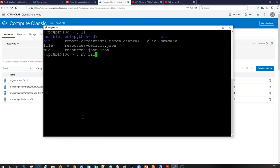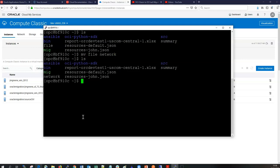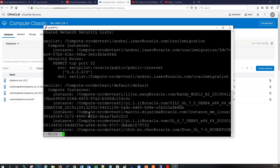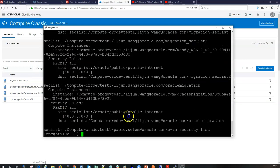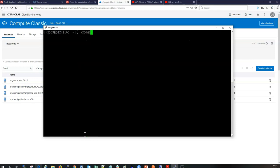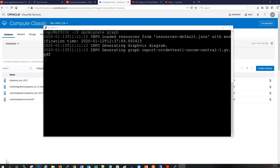We rename the output to a more descriptive name like 'file_network'. Cutting it out to the screen shows a list of all networking resources — security lists, IP networks, and other network resources, which is quite substantial. Having previously installed Graphviz, we can run `opc migrate graph` to create a graphical representation of all relationships between resources. On a large account this can take a few minutes as it analyzes all resources.